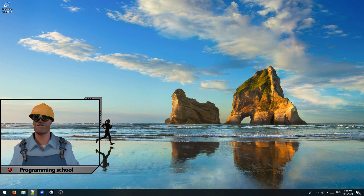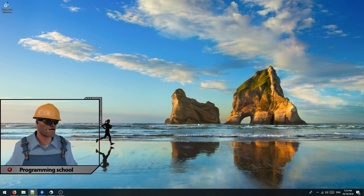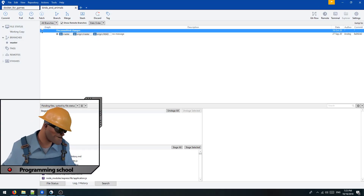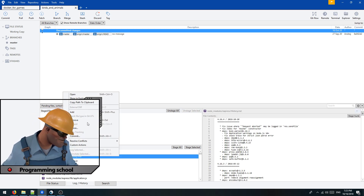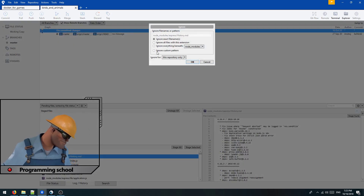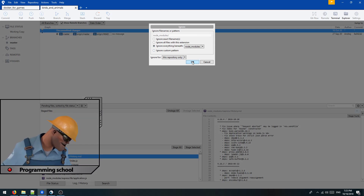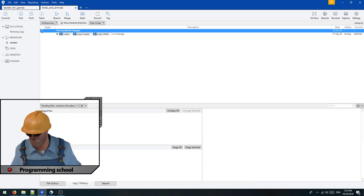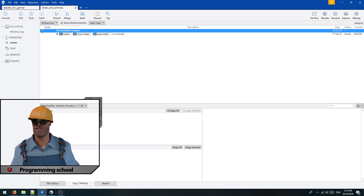In this video we should add the node_modules folder to gitignore. Open Source Tree and select Ignore, then select Ignore everything and press OK. We added node_modules to ignore.